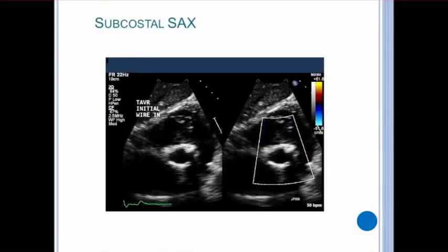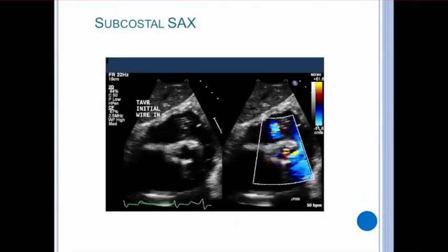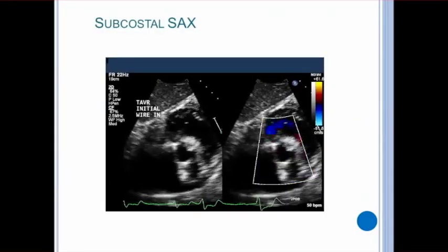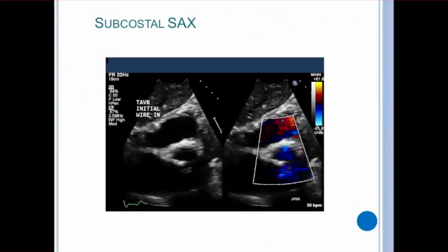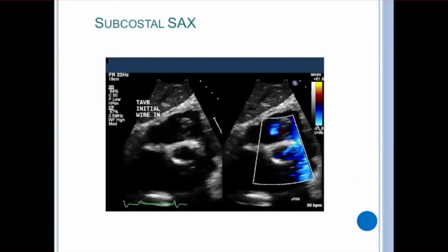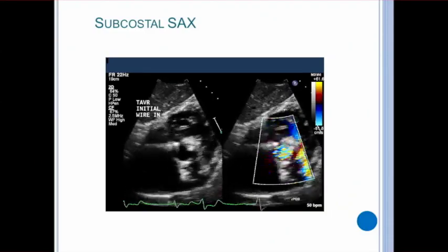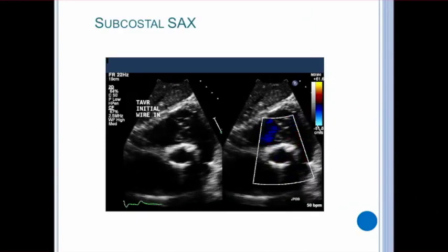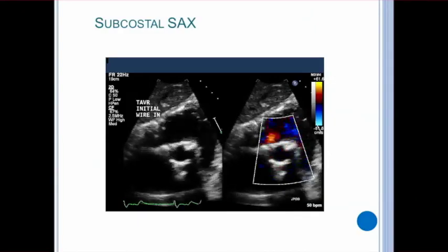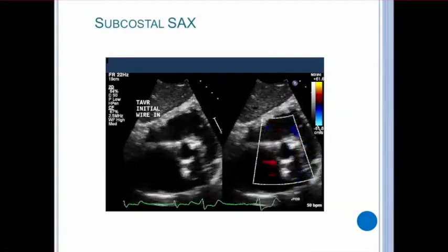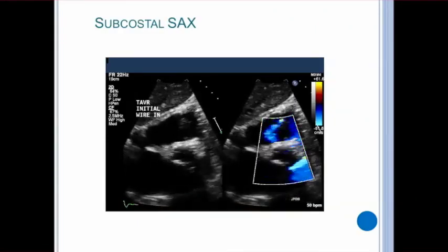In addition, for patients who have more challenging or lower imaging windows, you may want to try the subcostal short axis to have a better look at the aortic valve. Try to think outside of the box when interrogating, like using the right sternal border to get a different angle on the aortic valve.